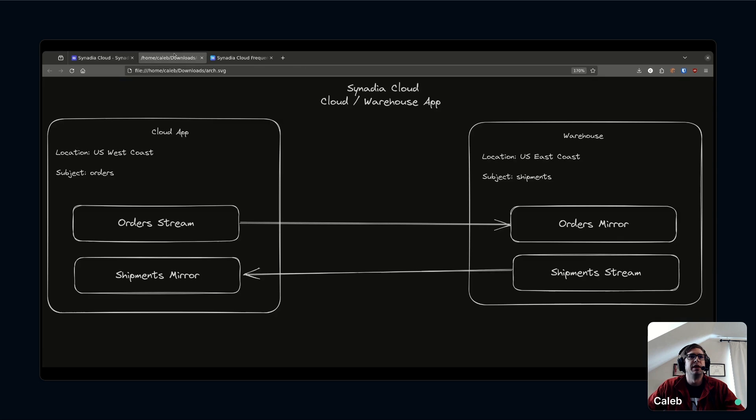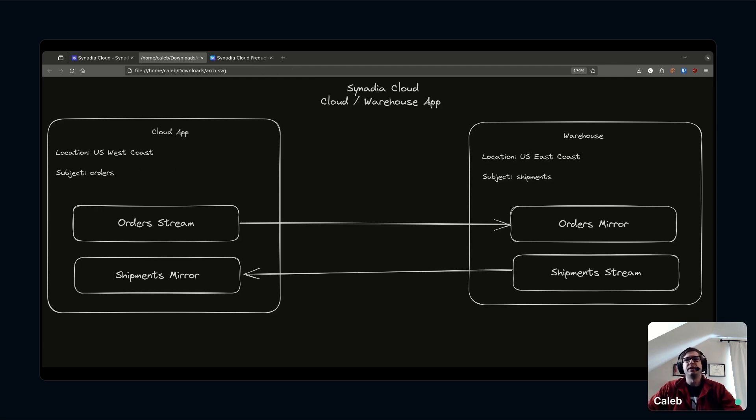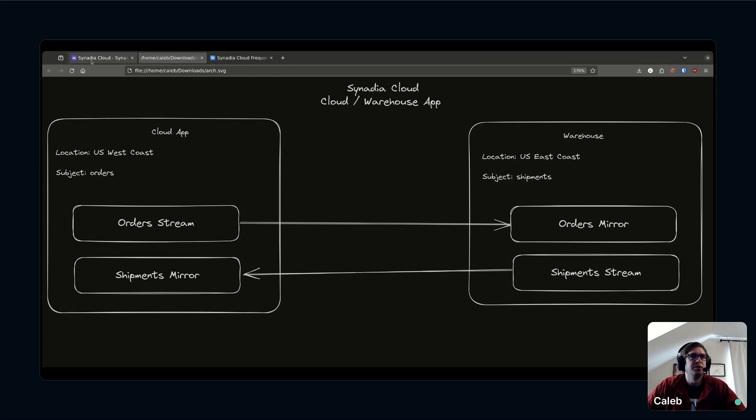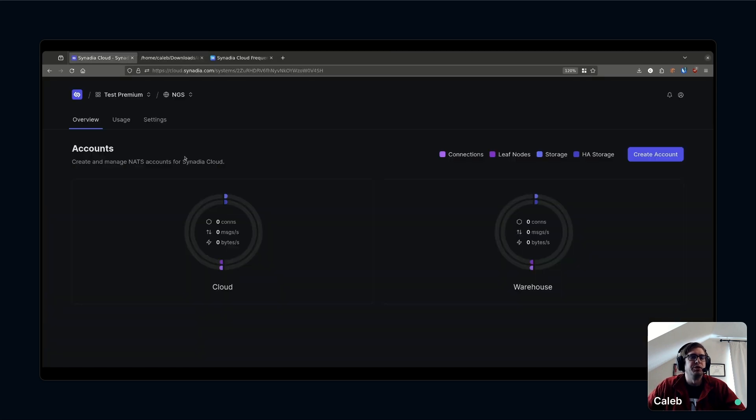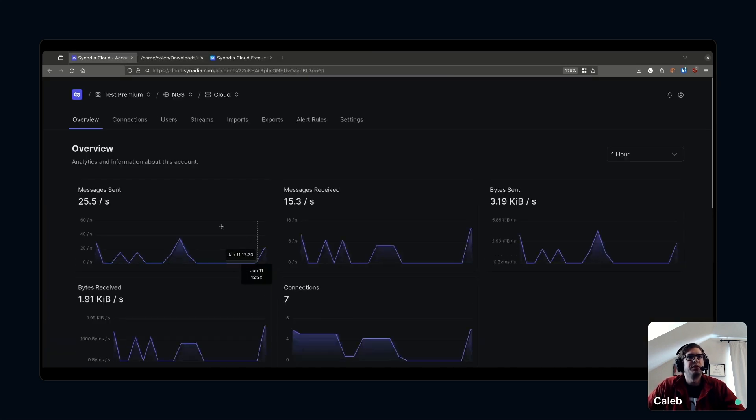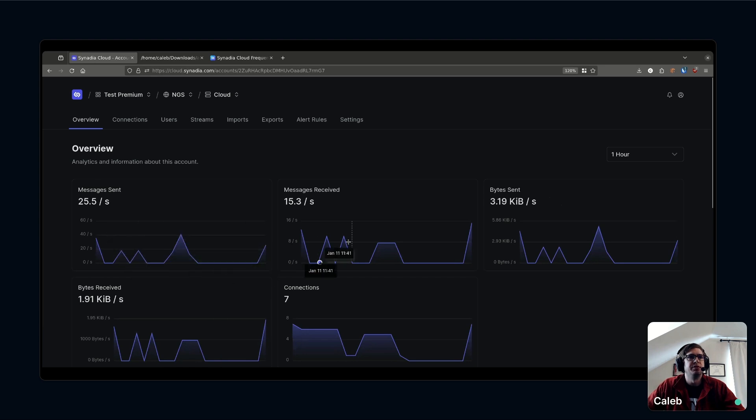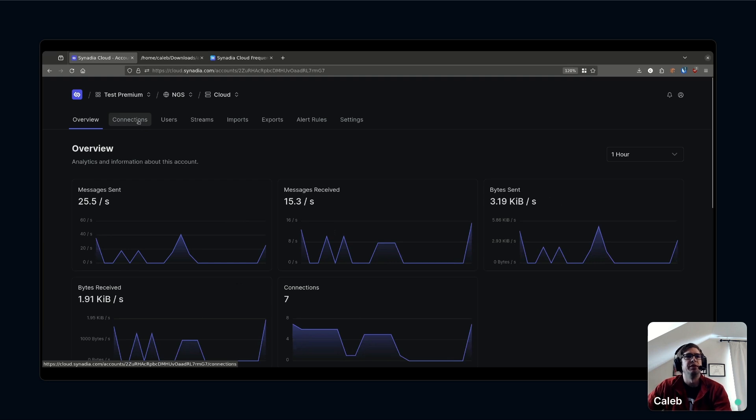In our cloud app we want to basically just publish orders. Let's imagine we have an e-commerce website that's taking in orders. Every time it takes an order in, we want to see that published to a NATS subject. I'm going to spin up some background traffic publishing orders to this order subject.